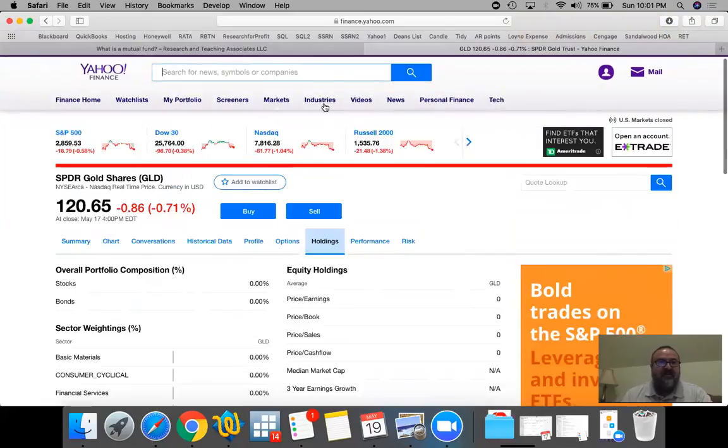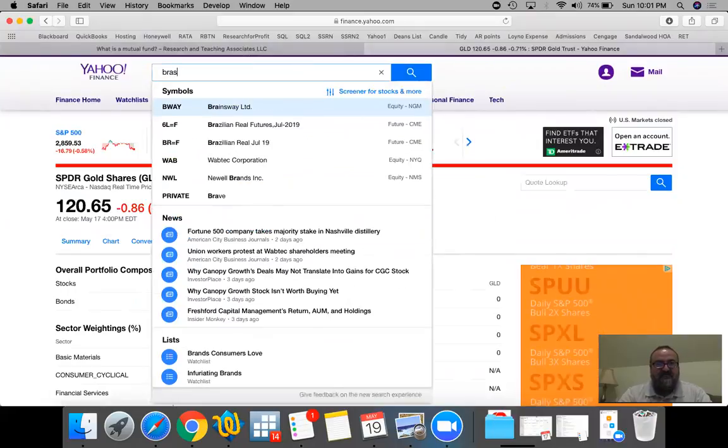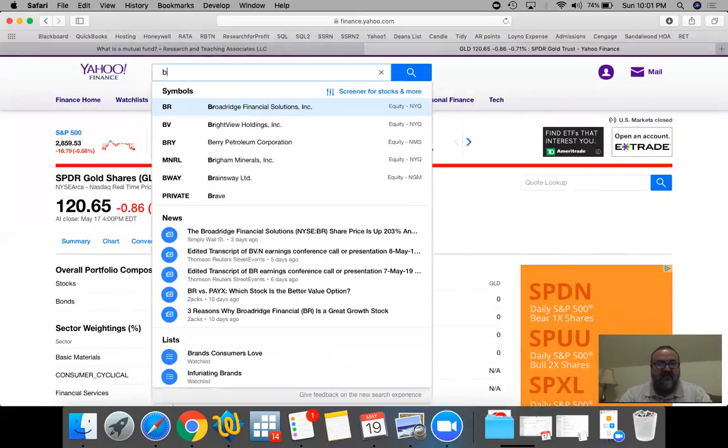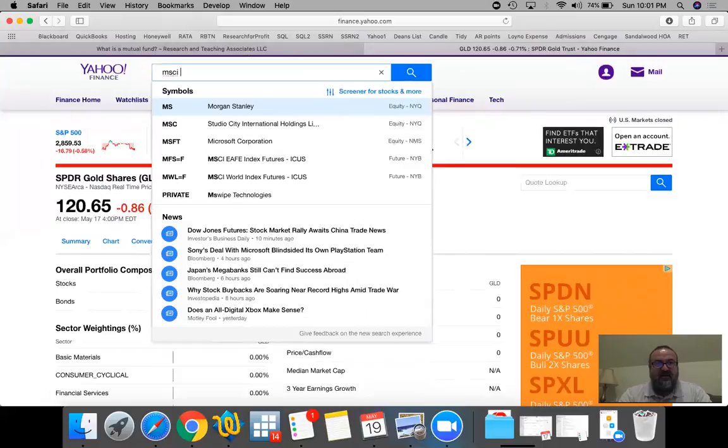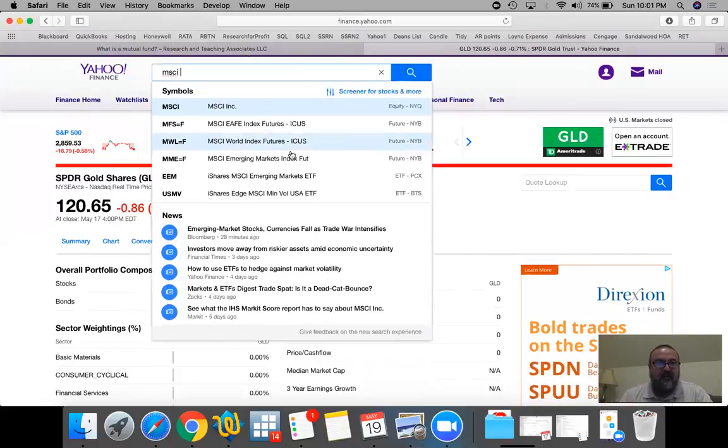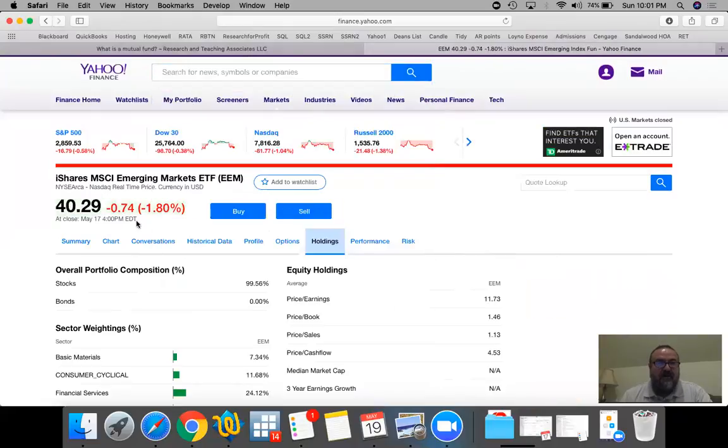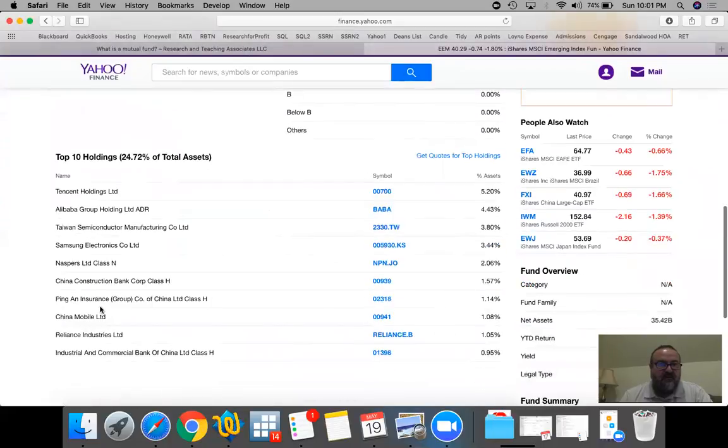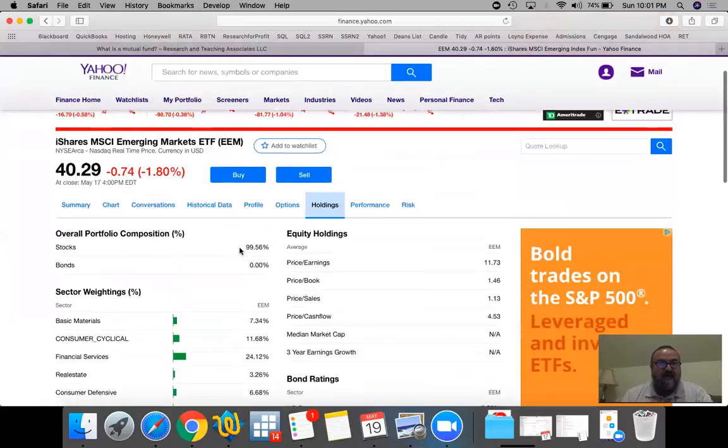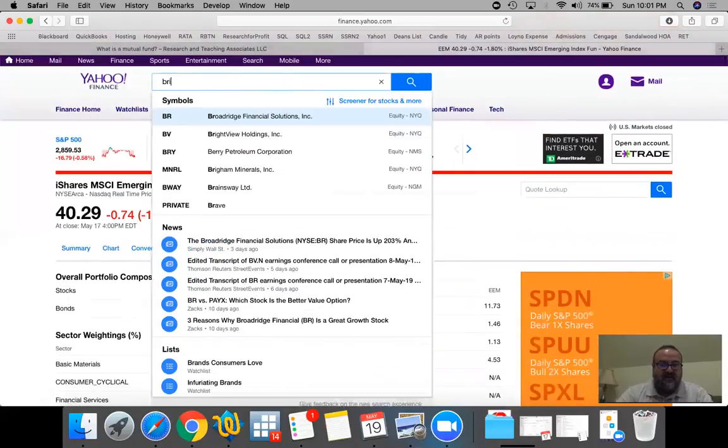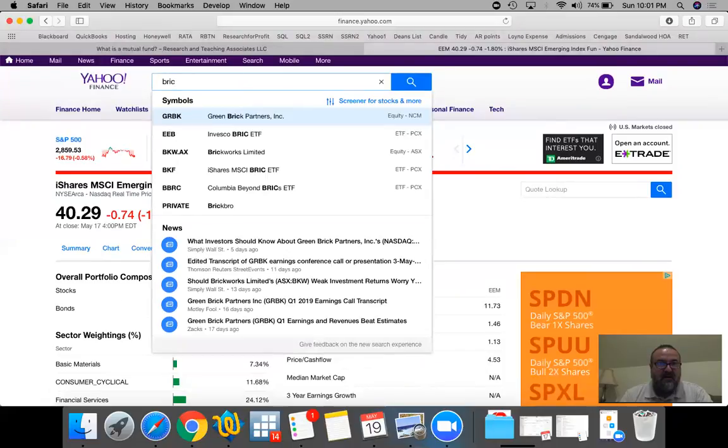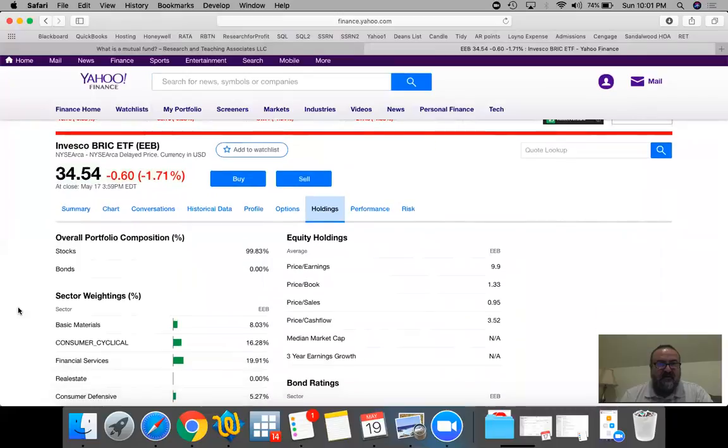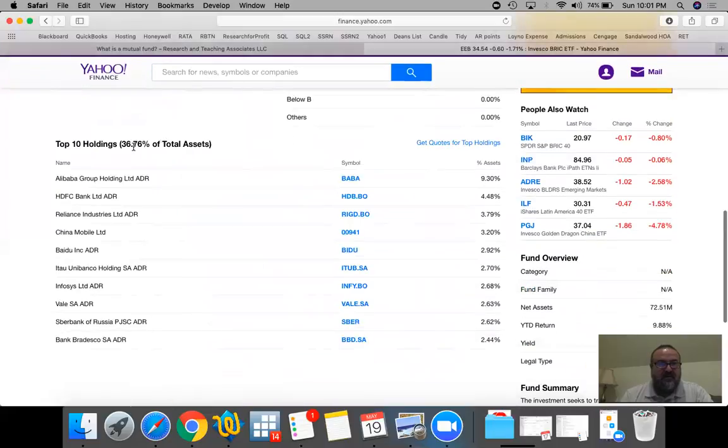Similarly, if you wanted to invest in a country, say Brazil, MSCI would actually give you, for instance, emerging markets ETF EEM which would include holdings from countries like China, Korea, and so on and so forth.